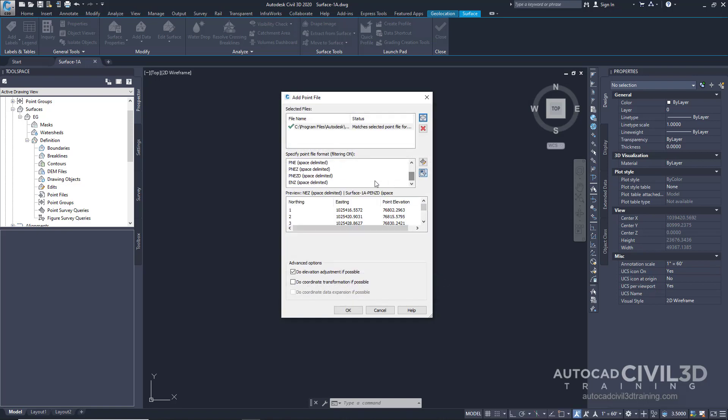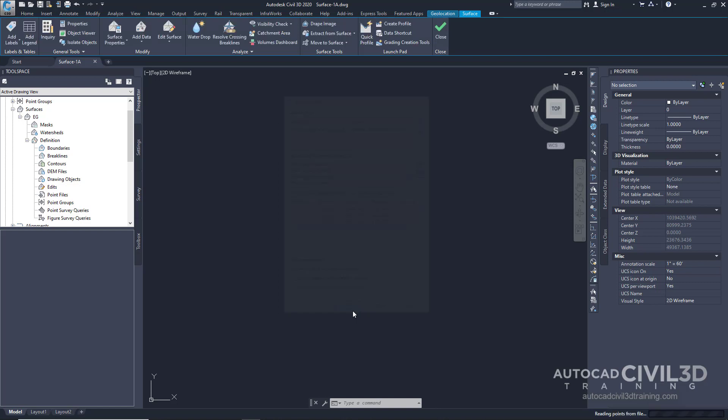Scroll down until you get to the PNEZD option. And click OK.